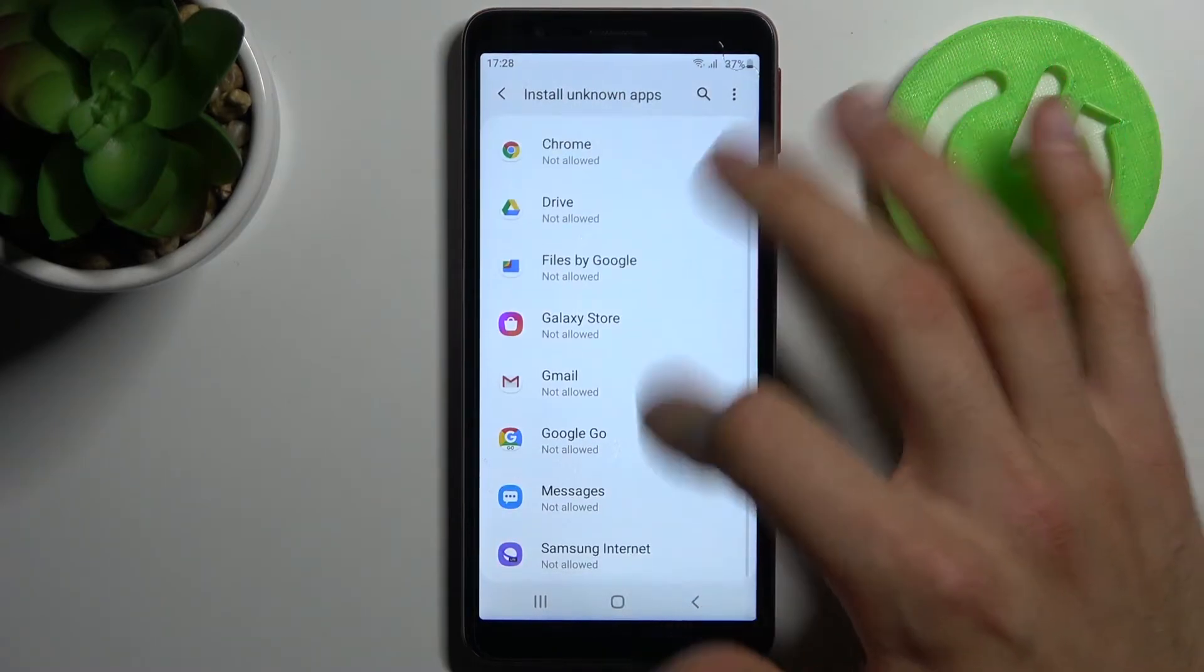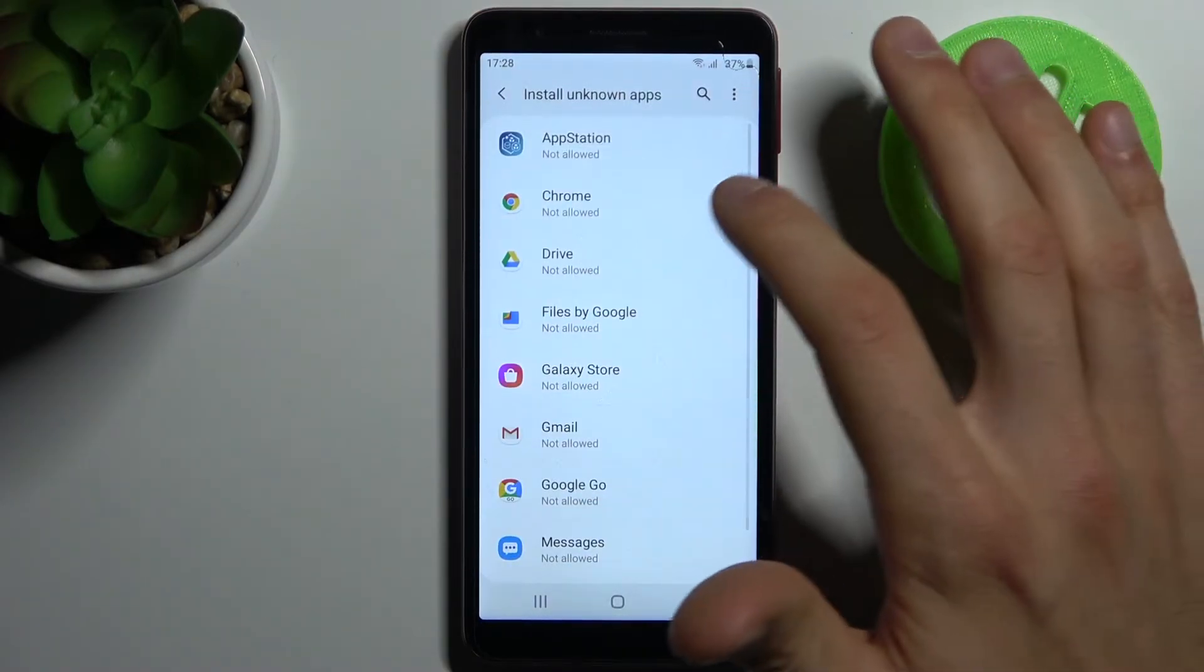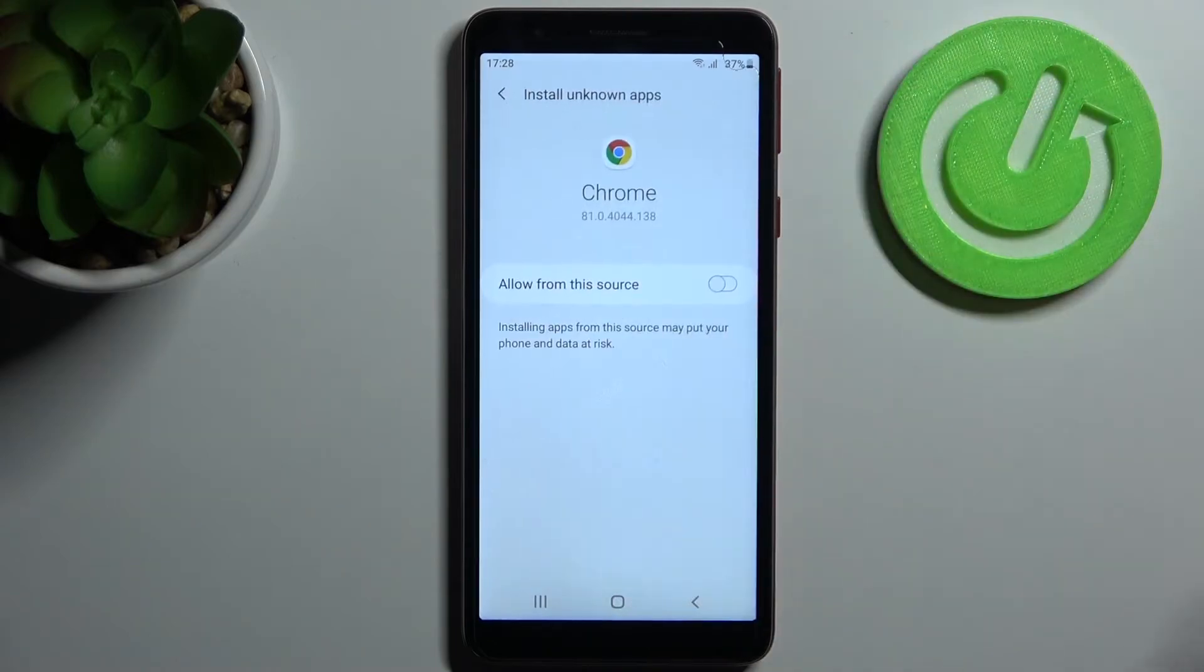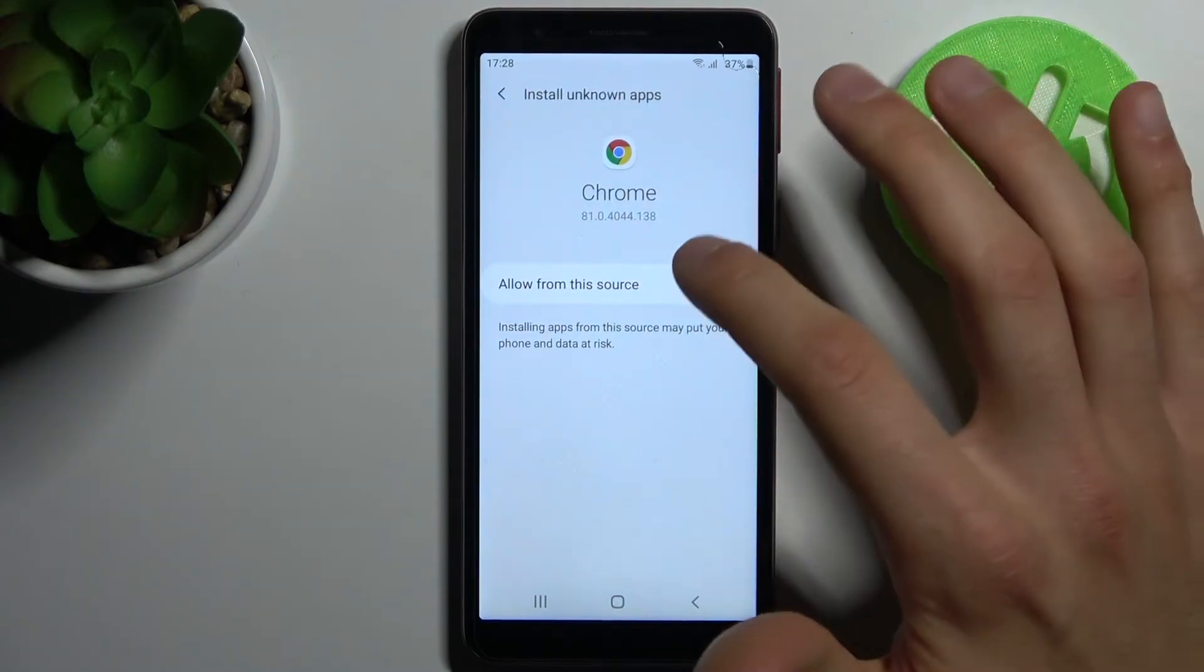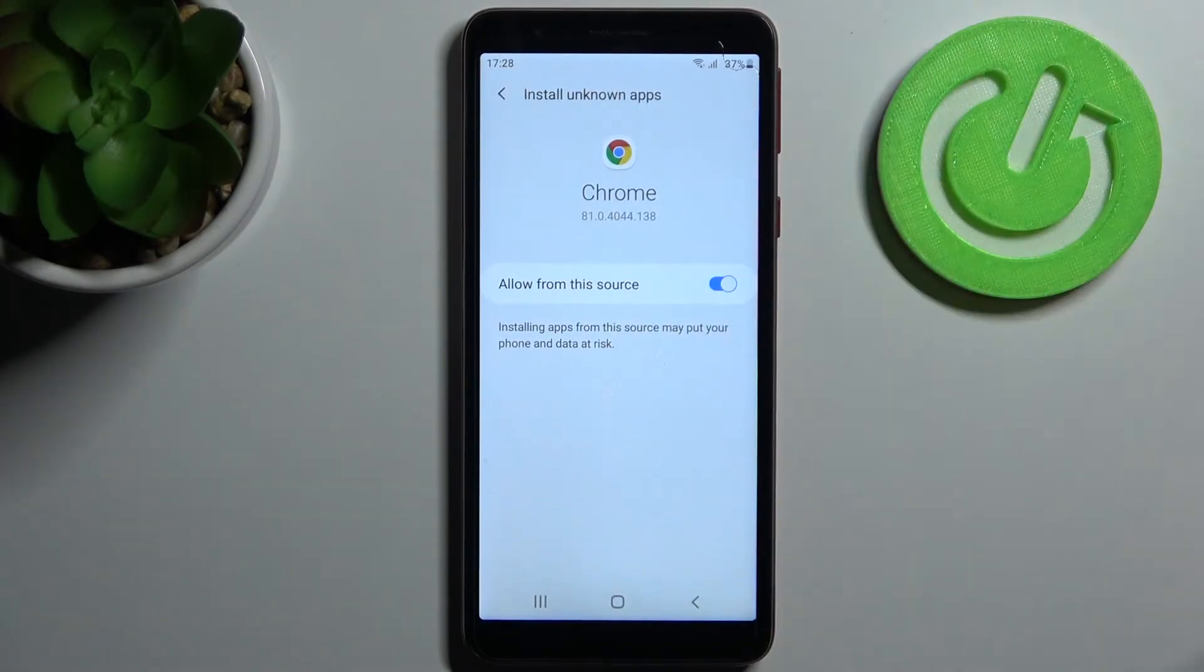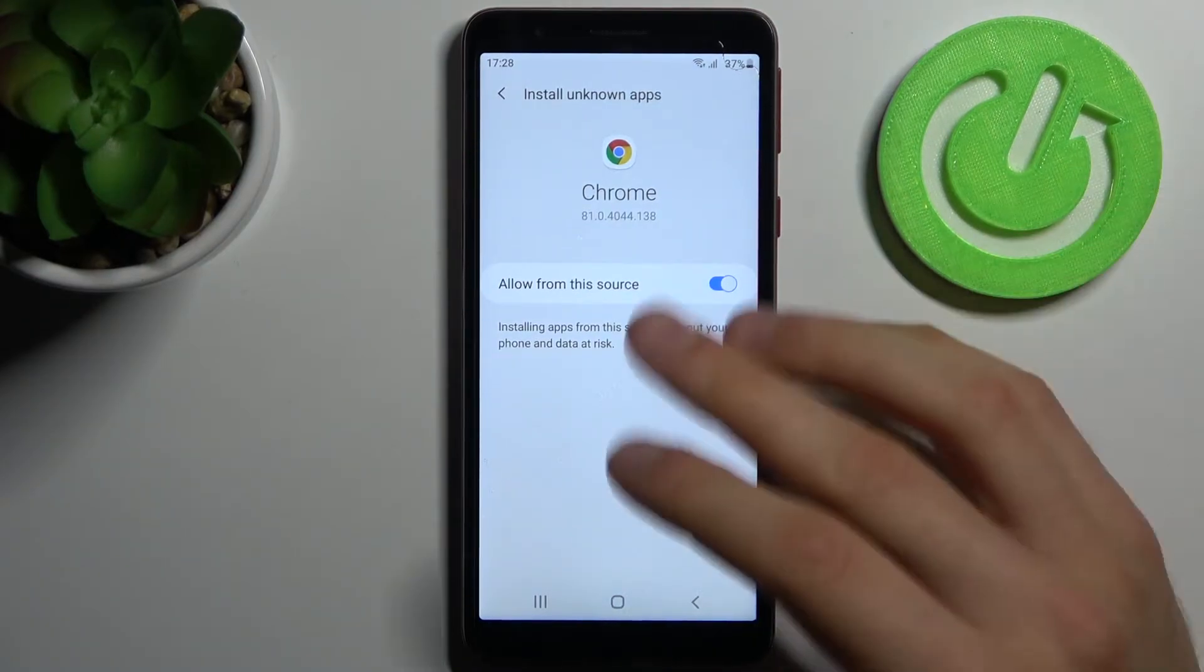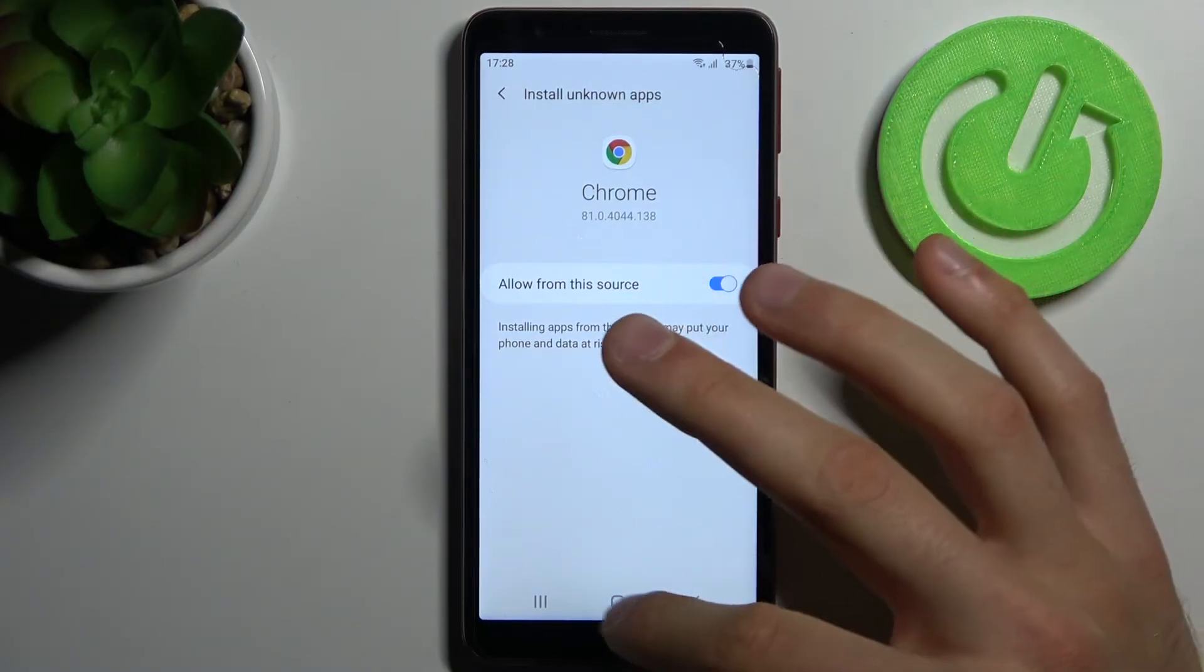Here you can see the whole list of apps through which you can install unknown apps. Let's pick for example Chrome and then just tap on this slider, allow from this source, and now you can install unknown apps through Google Chrome as much as you want.